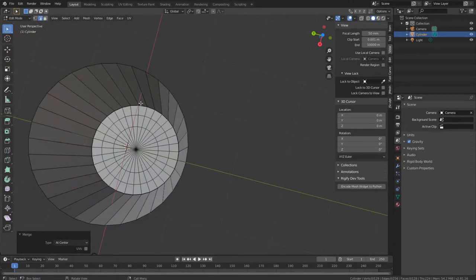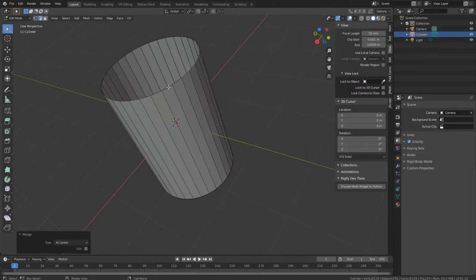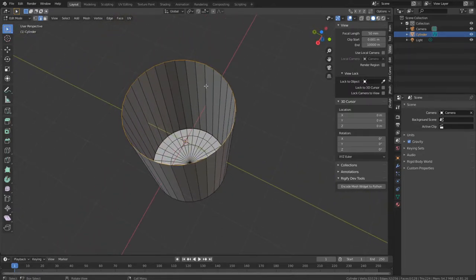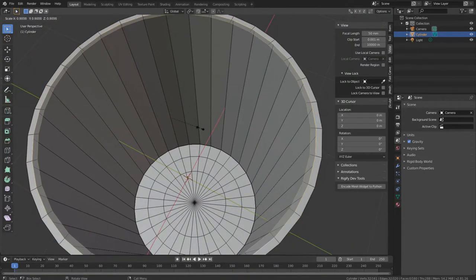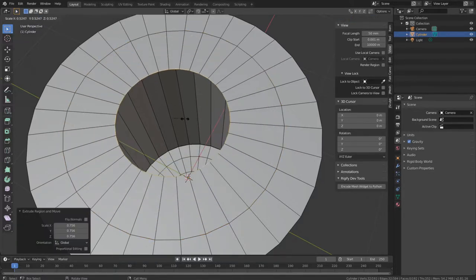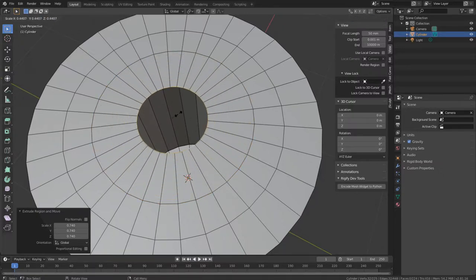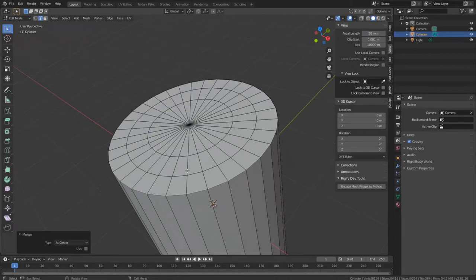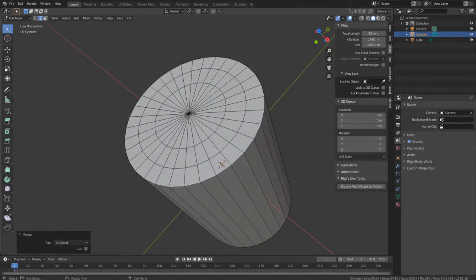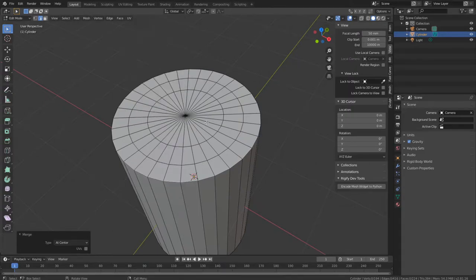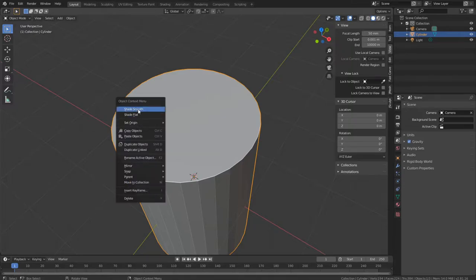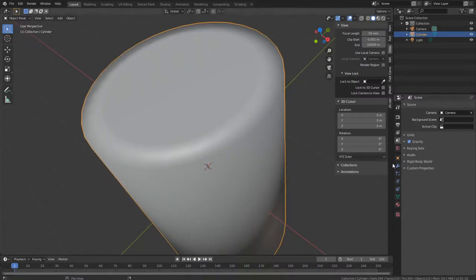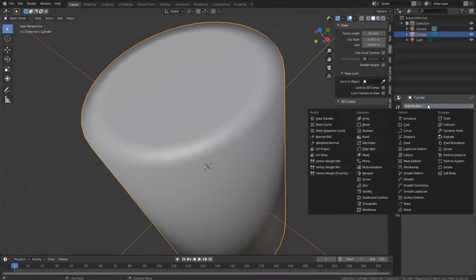We have to do the same thing on the other side. Hold Alt, click on one of the edges to select the whole circle, then ES, extrude inside, ES again, and then Alt+M at center. So you have this cylinder with two subdivided faces. Now right-click and shade smooth. Go to object mode by pressing Tab, then shade smooth, then apply a Subdivision Surface modifier using the wrench icon.